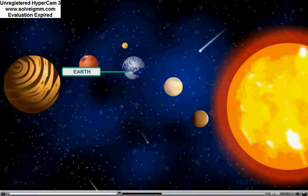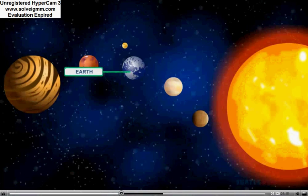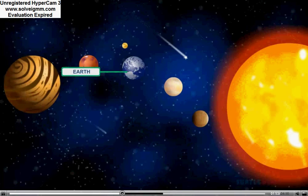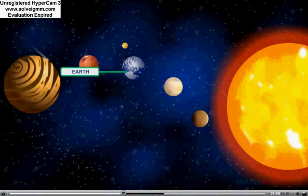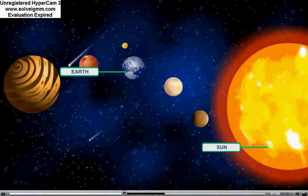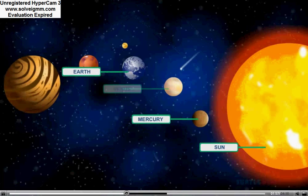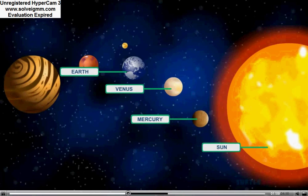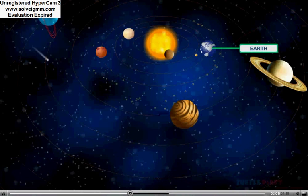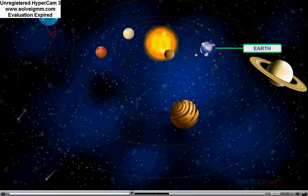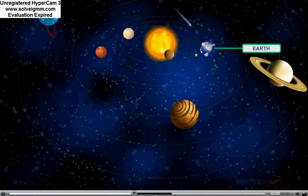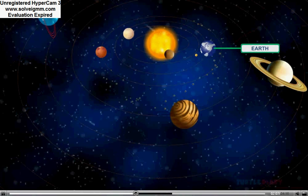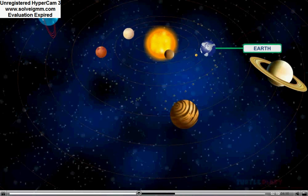Earth is the planet where we live. It's the third planet from the sun after Mercury and Venus. Earth is the fifth biggest planet of the solar system, but all the planets are tiny in comparison to the sun.